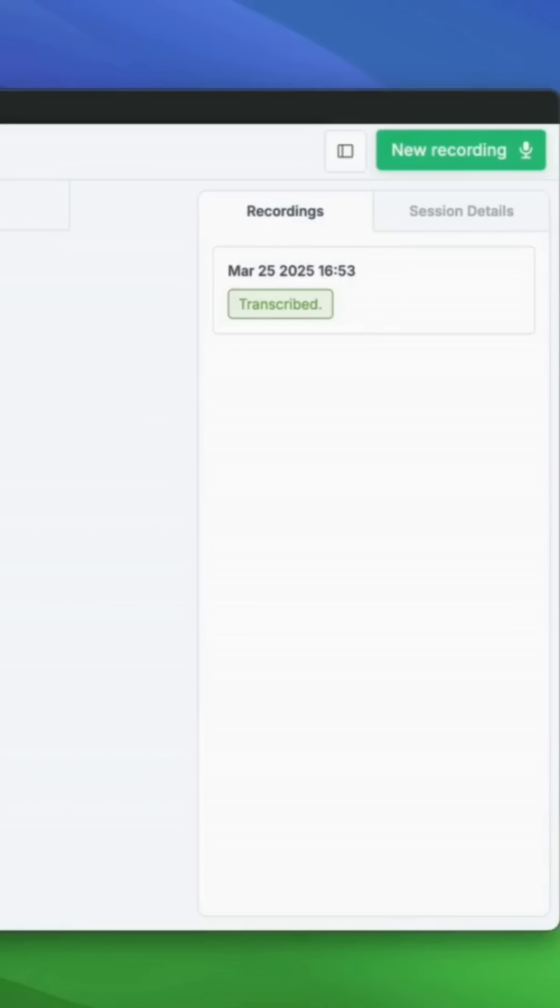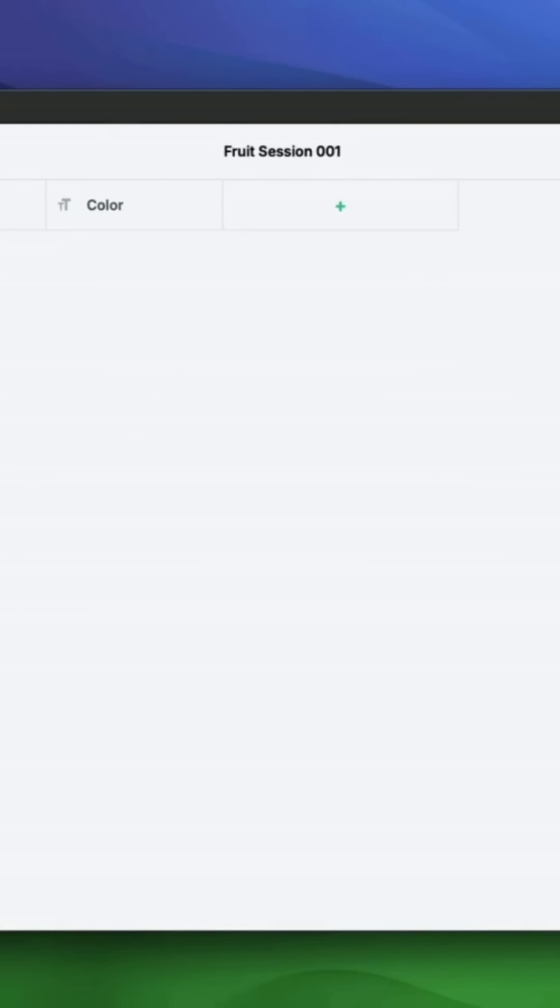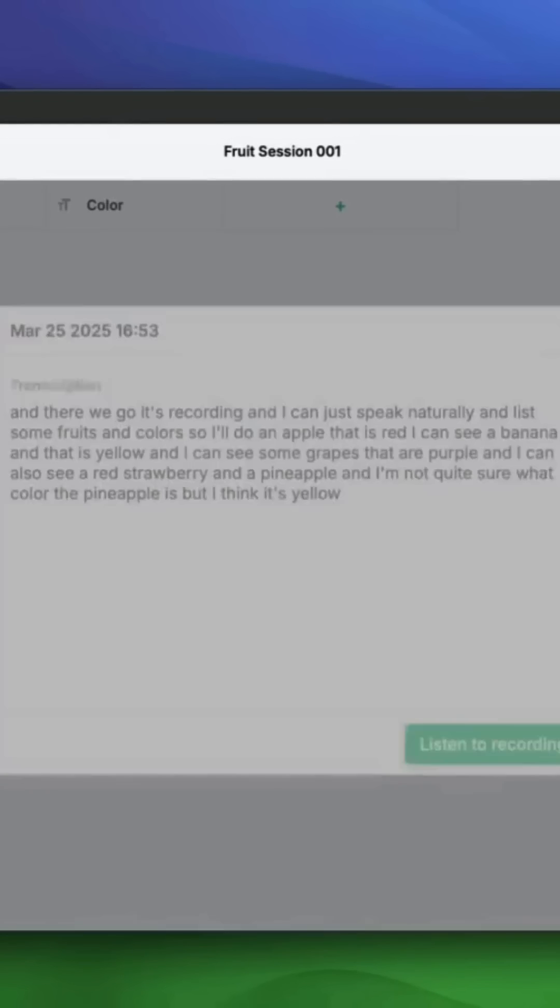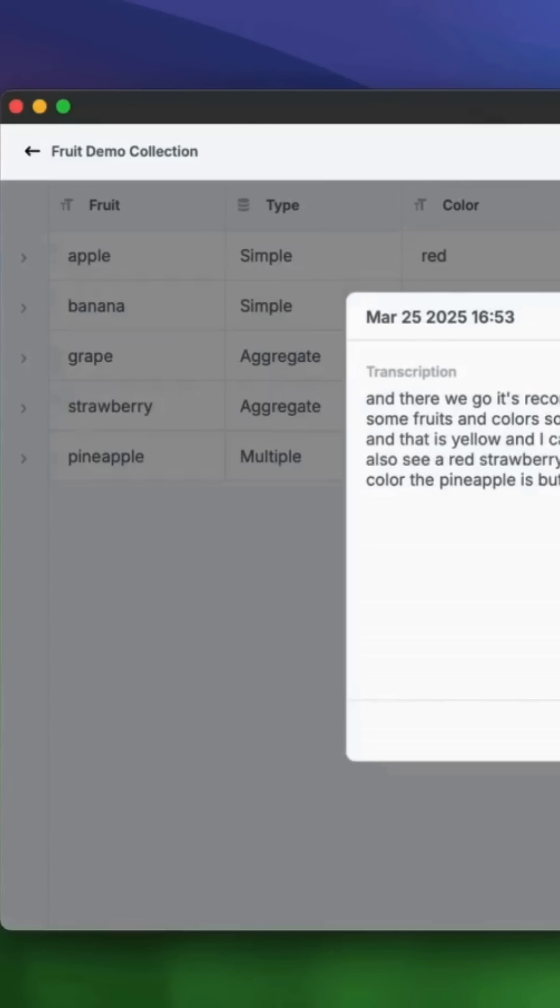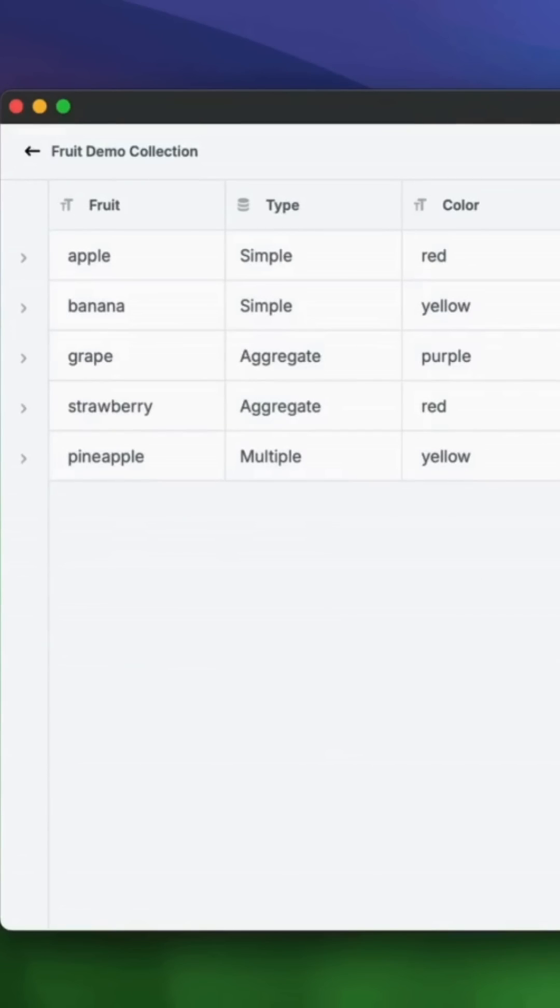You can see already on the Mac that it transcribed the data. And let's see here. And there's the data as well.